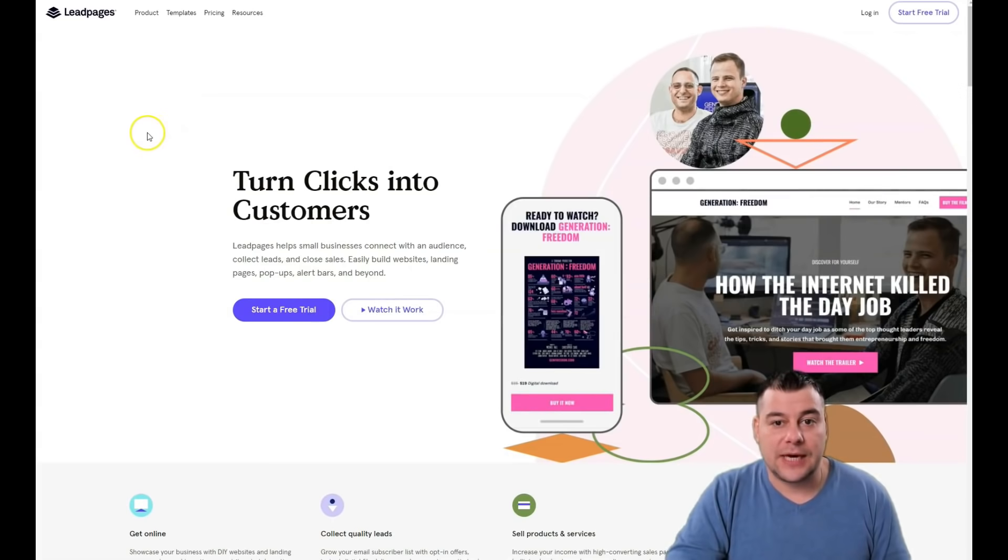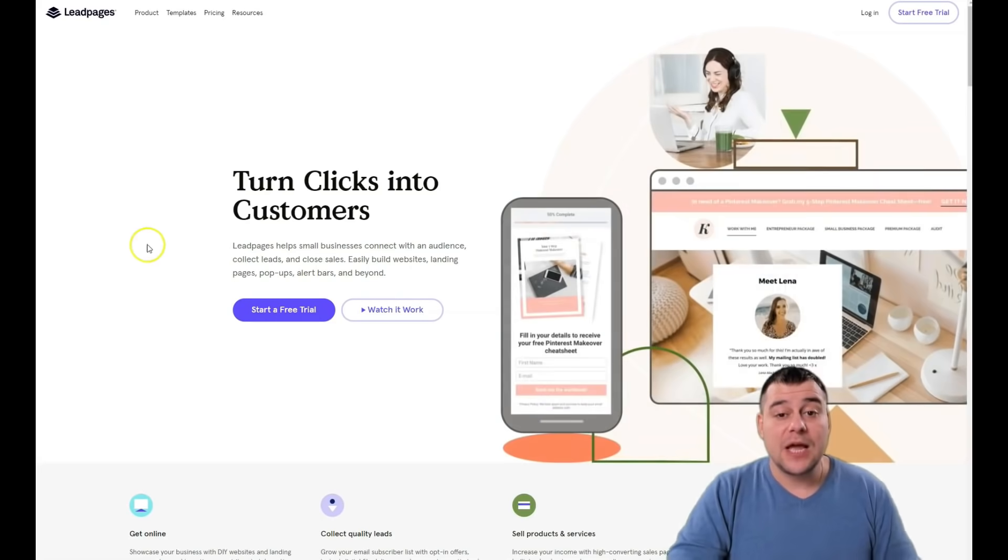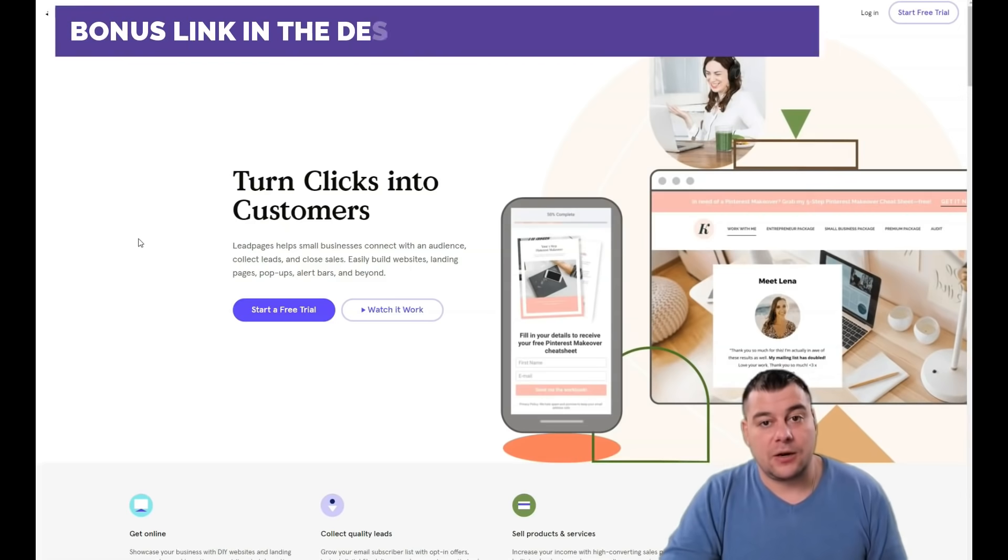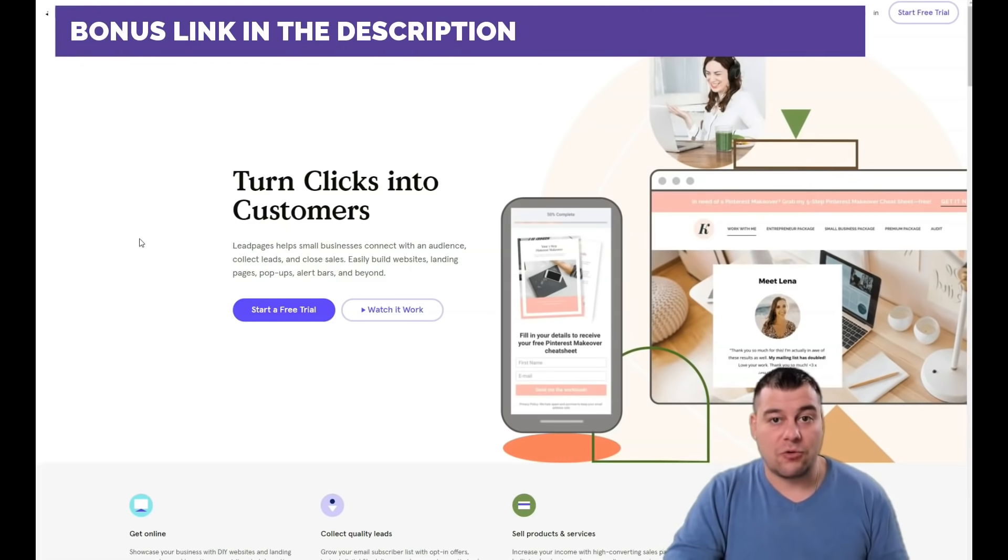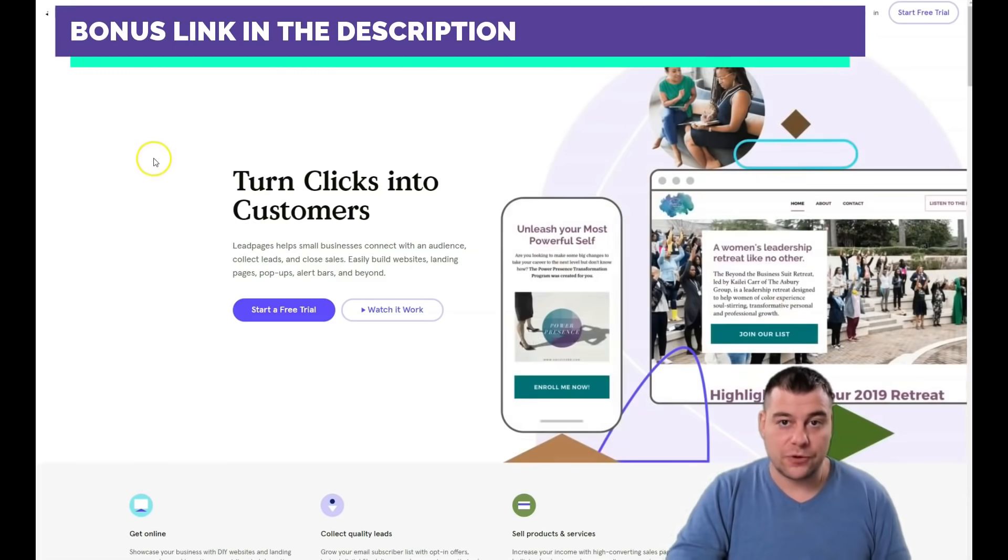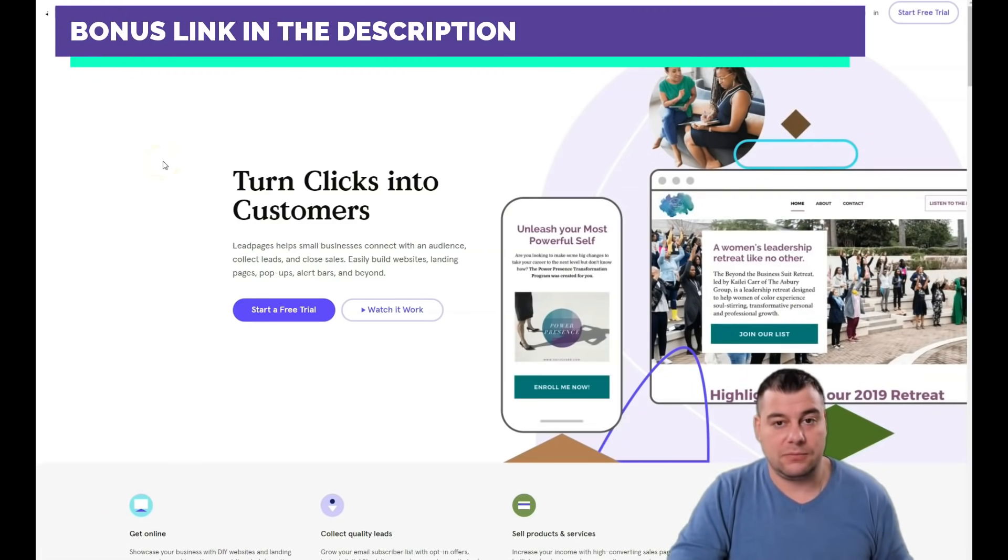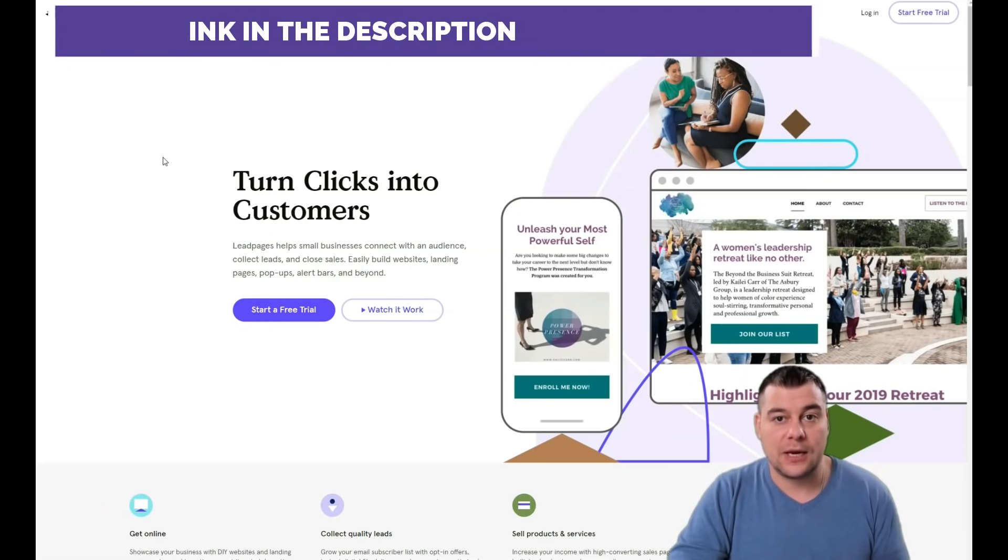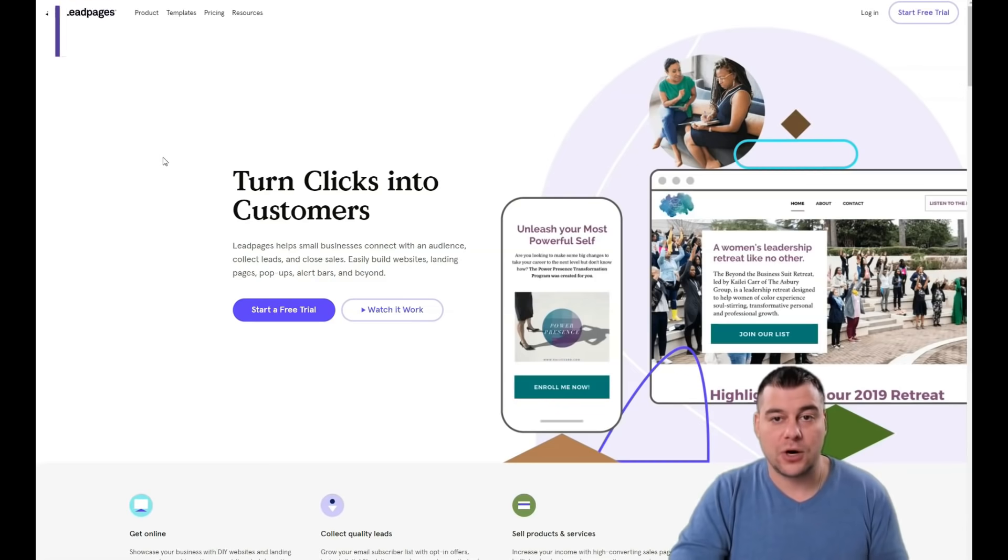It's much better to build your landing page or website on a platform that will help you do that fast and user-friendly. That's why our team tested a lot of platforms and we found a great one - the perfect solution for you to build landing pages for your small or big business.